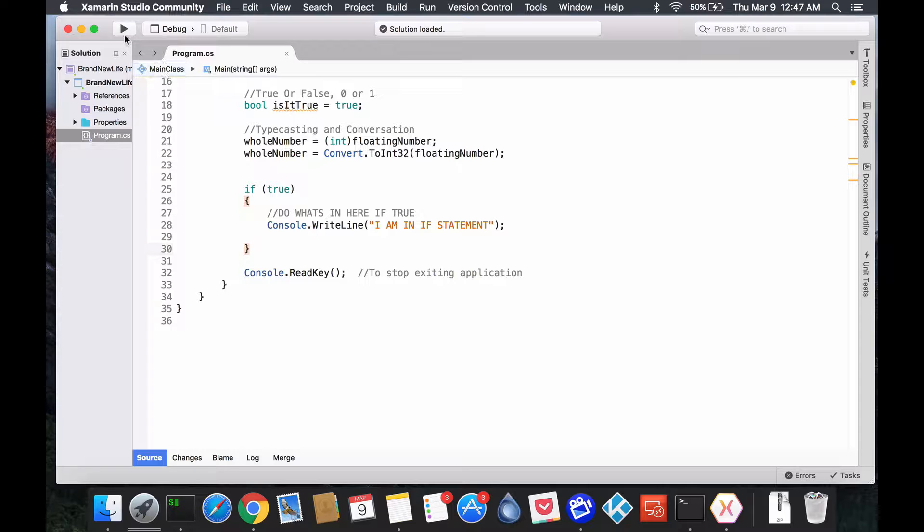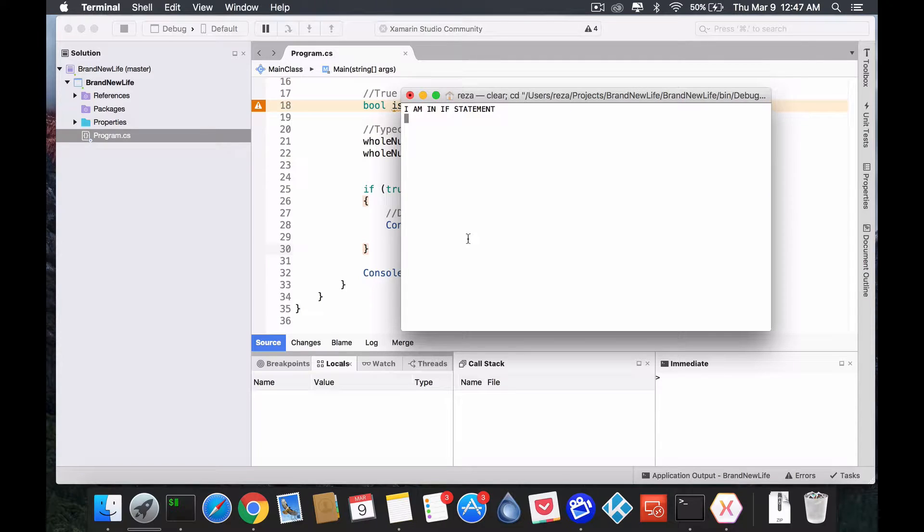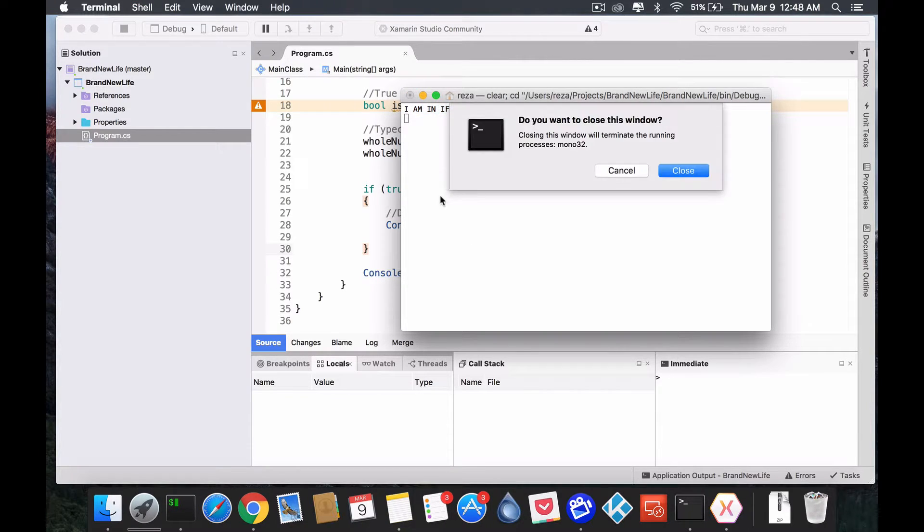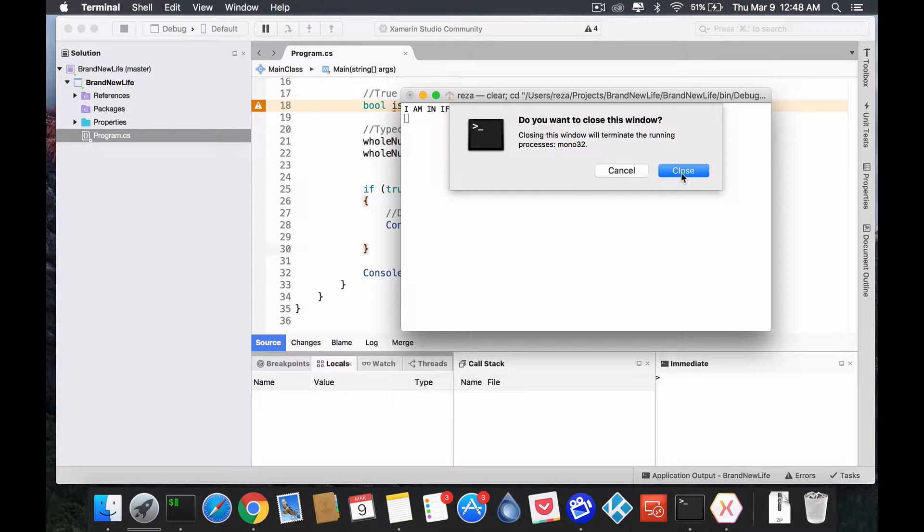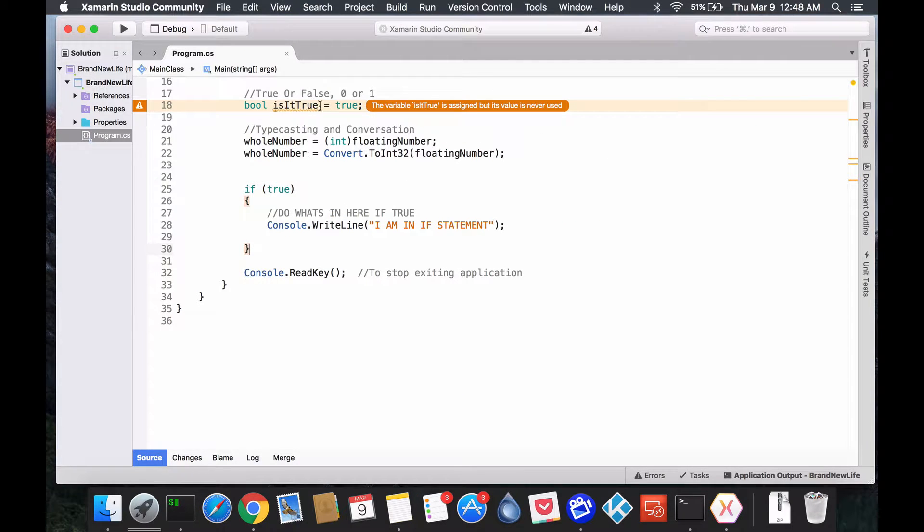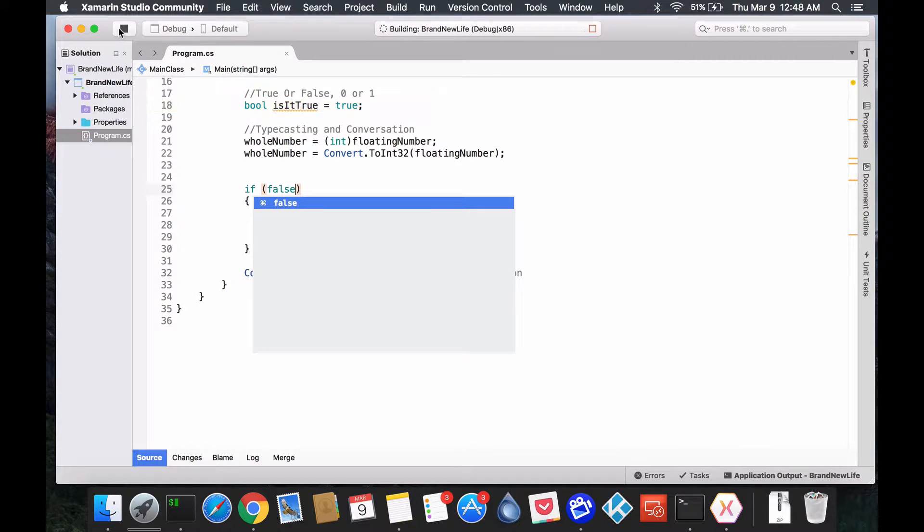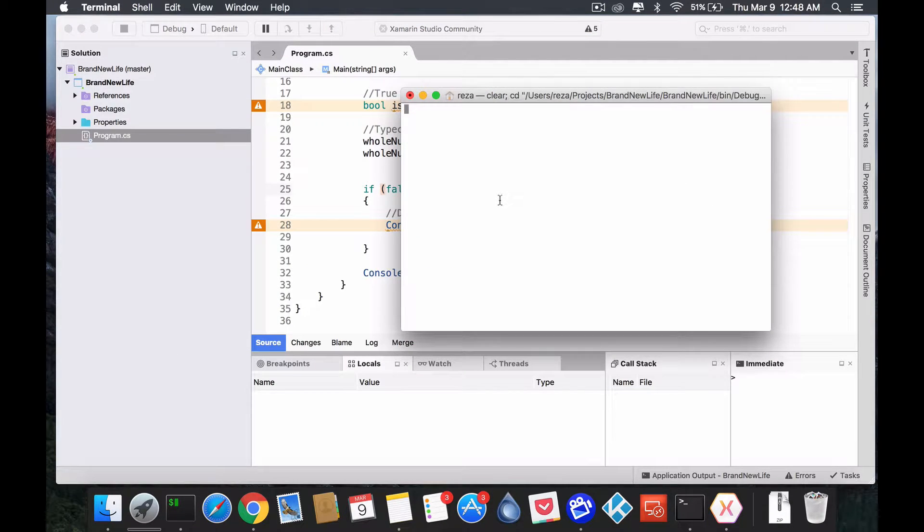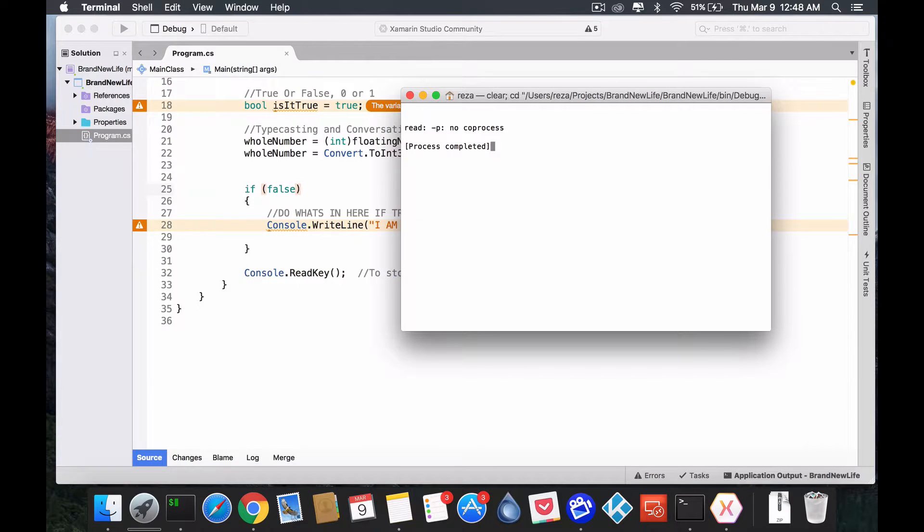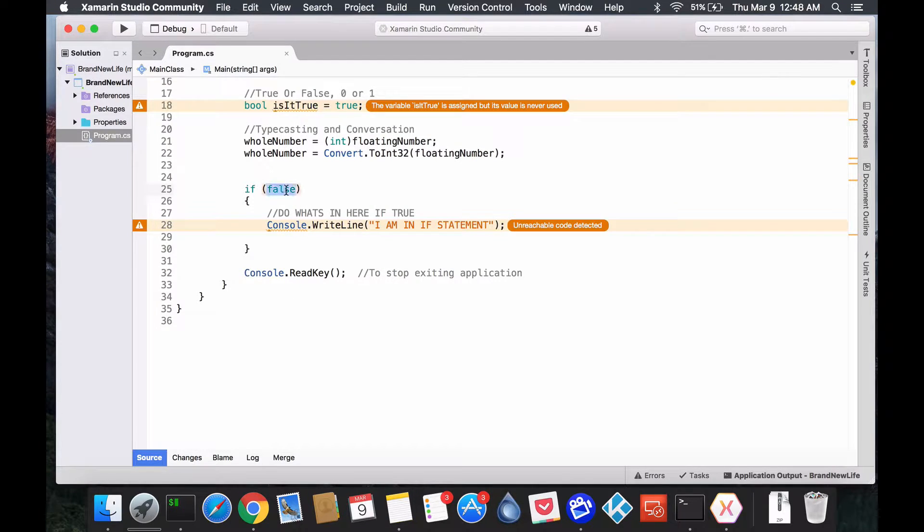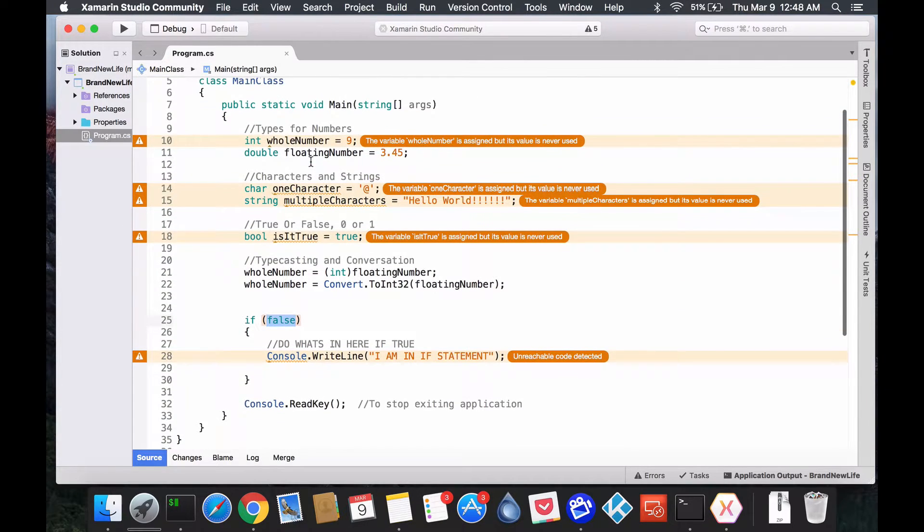All right. Now, if we run this, and you could see it says, I am in if-statement, right? So, what would happen if we would say, actually, well, here is actually false. Right? Nothing will be displayed on the screen because it's false. If the statement is false, it's not going to do what's inside of it.